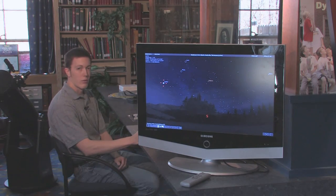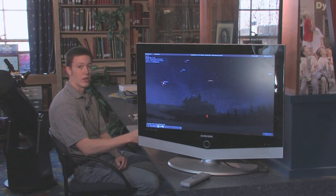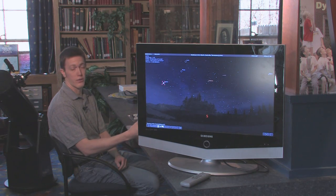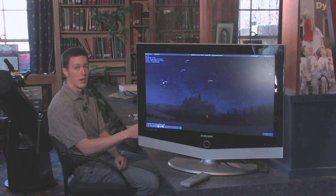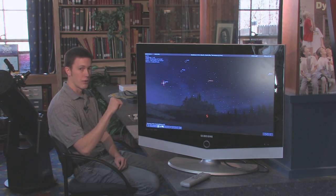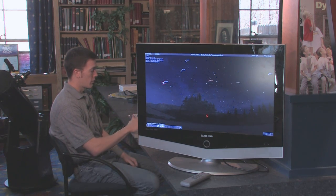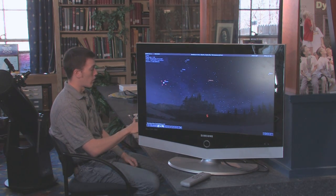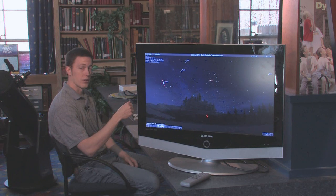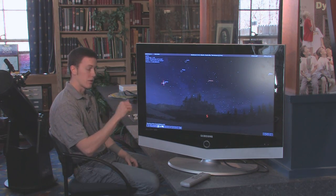In addition to all the internet resources, there are also programs that you can get that are commercially available or available online that will simulate the sky for you. One of the things we like to use these programs for is to see what Jupiter is going to look like on a specific night that we observe it.